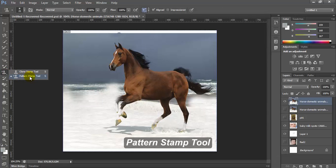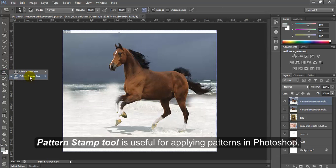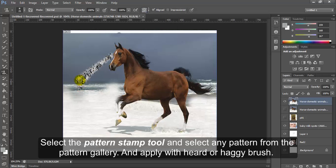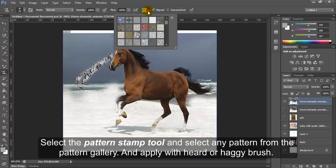Pattern Stamp Tool is useful for applying patterns in Photoshop. Select the Pattern Stamp Tool and select any pattern from the Pattern Gallery and apply with hard or soft brush.